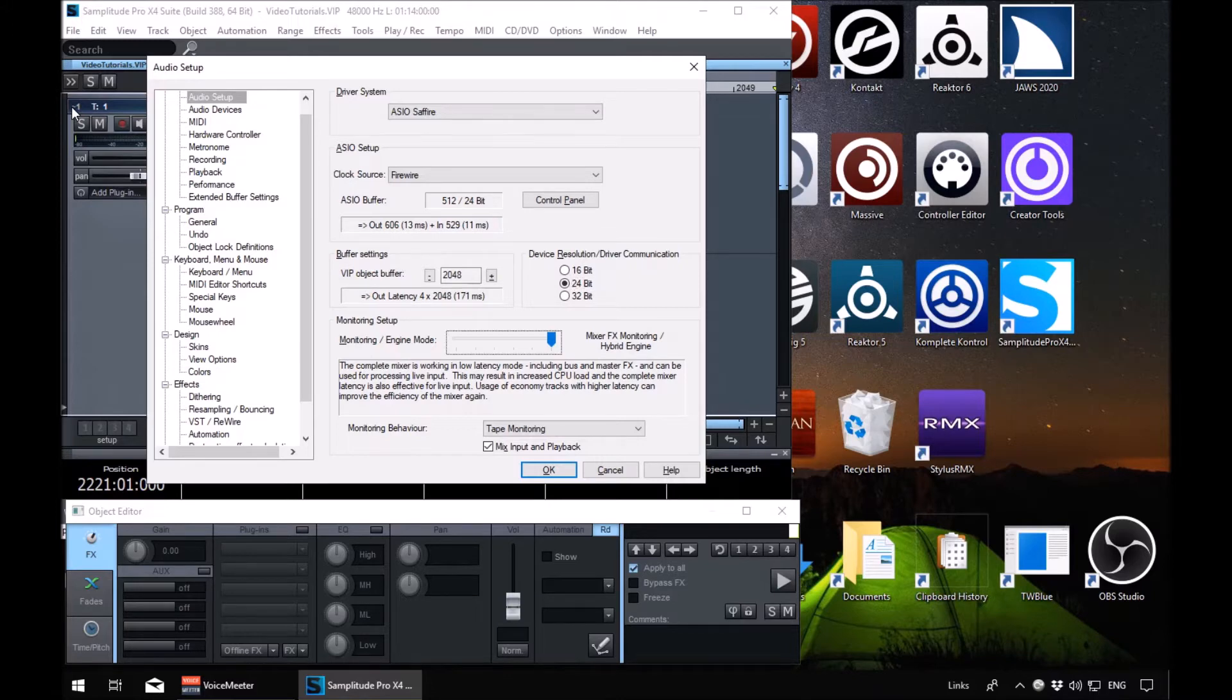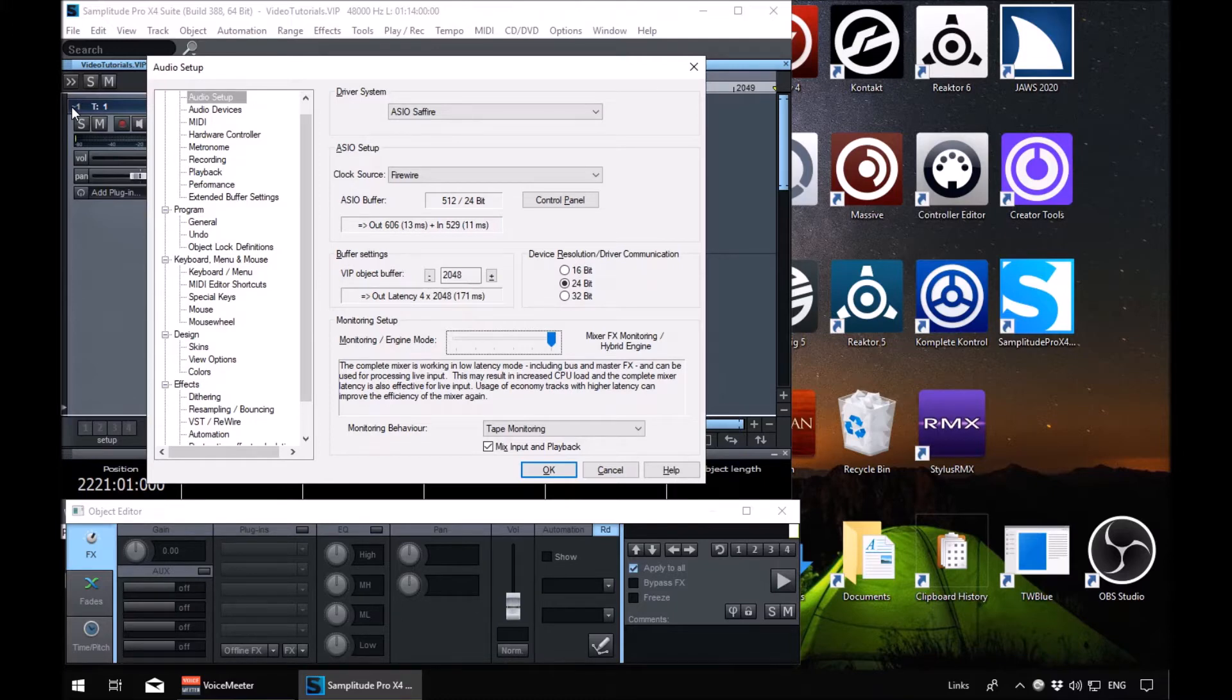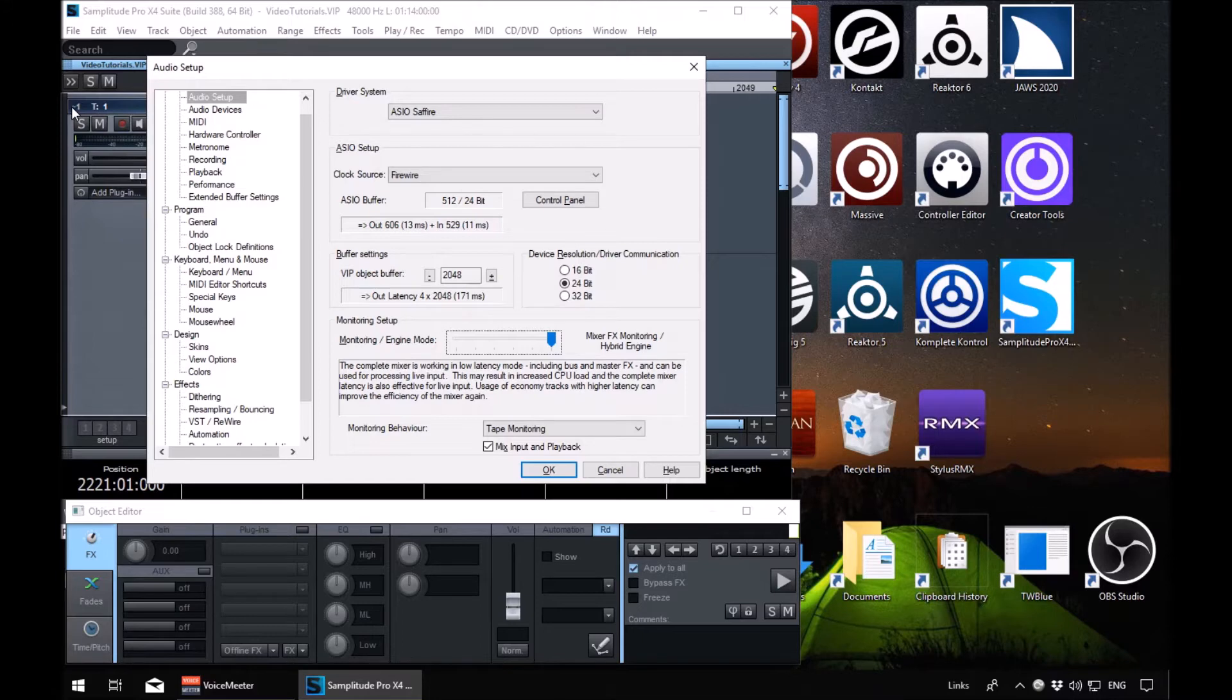Tab again. Monitoring setup, monitoring engine mode, left right slider 100%. The monitoring engine mode by default should be set to 100%. If it's not, make sure it's at 100% by using the page up and page down keys here.